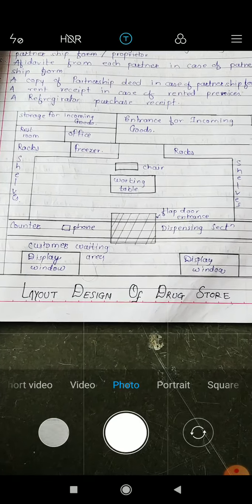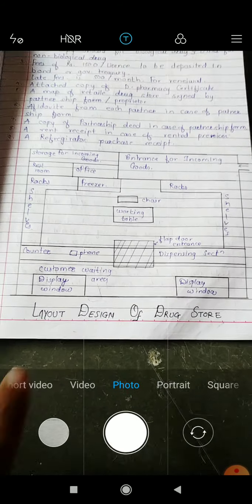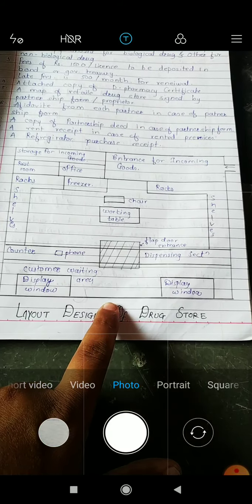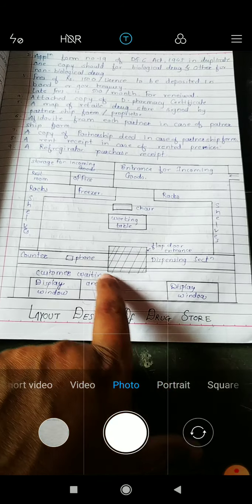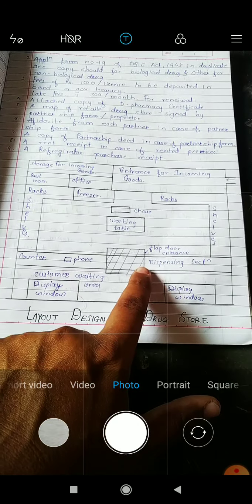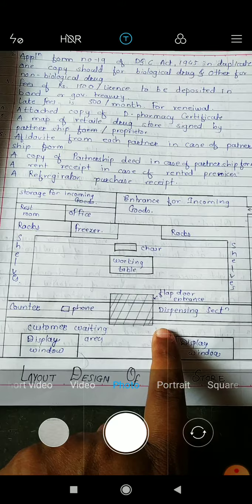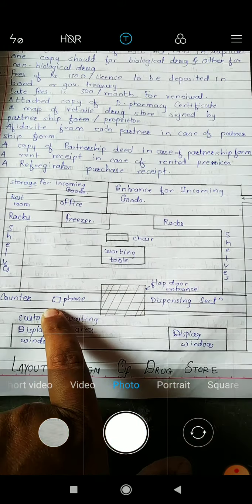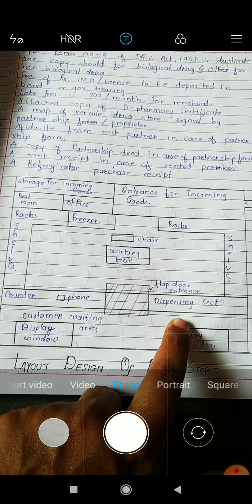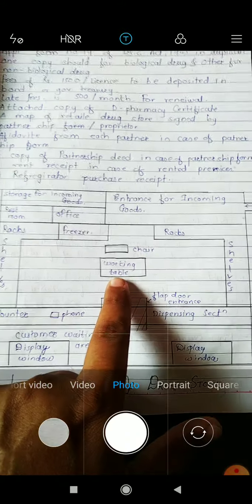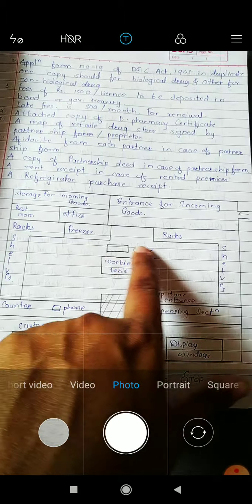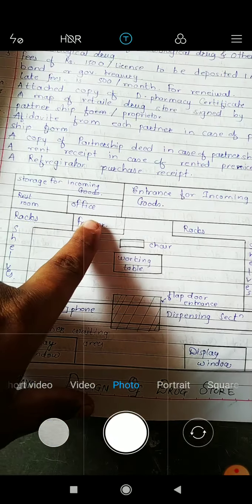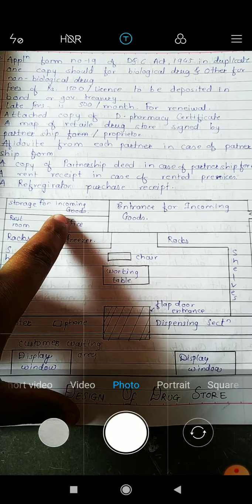This is the layout design of the drug store. When the customer comes in, here is a display window — the display window is used to attract customers. Here is the customer waiting area, then the flap door. On the right side is the dispensing section. At the middle there is a working table with a computer placed on it, and there are shelves or racks for putting the medicines, arranged alphabetically. At the back side of the medical store there is a restroom, office, and storage for incoming goods.